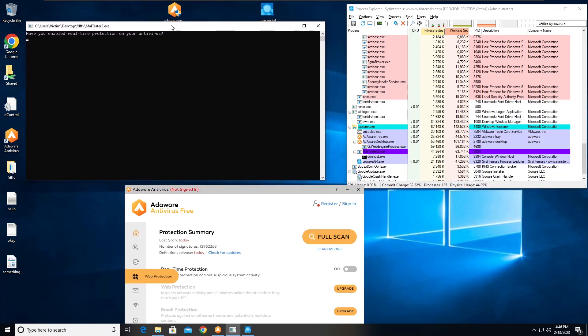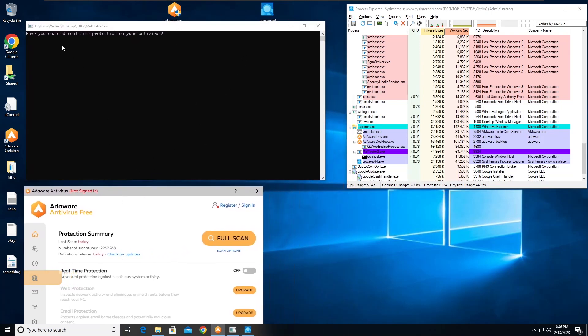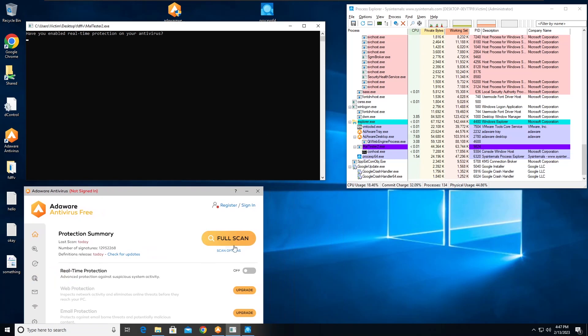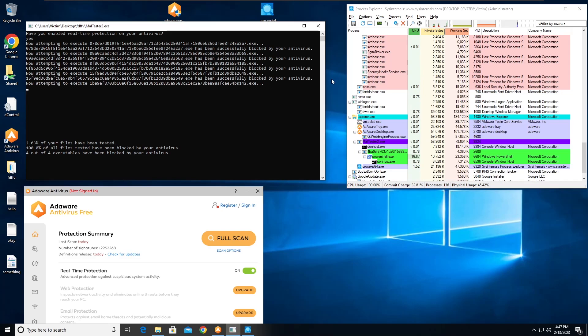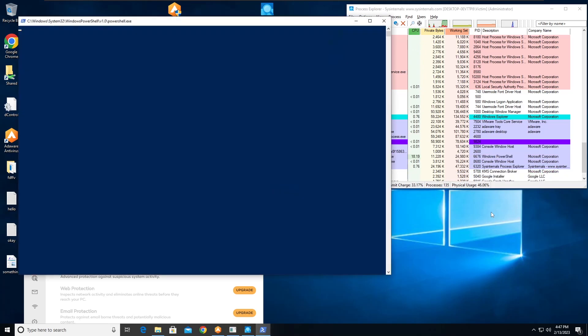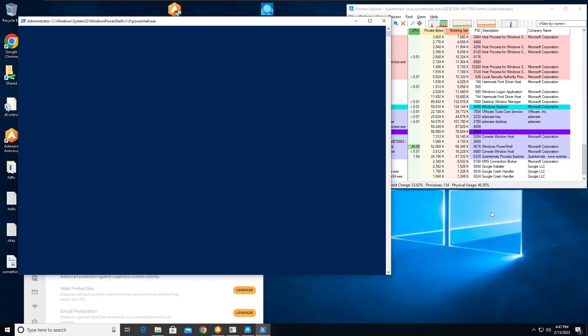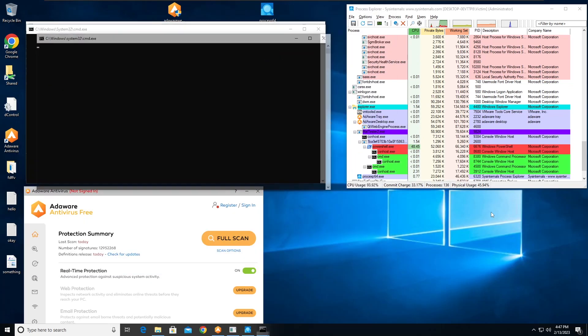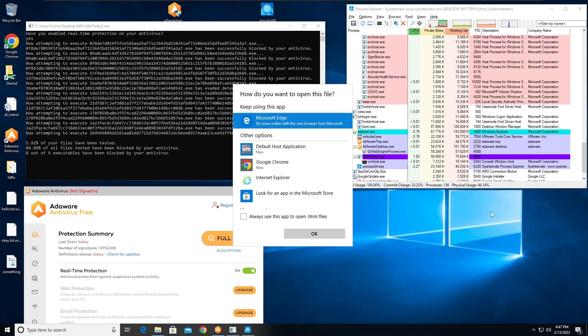Ransomware protection is enabled, and yes, there you go. So I think this was Win10s - the PowerShell one is Win10s. So I'm pretty sure we're going to have a miss here because it didn't block the PowerShell. Nope, okay.